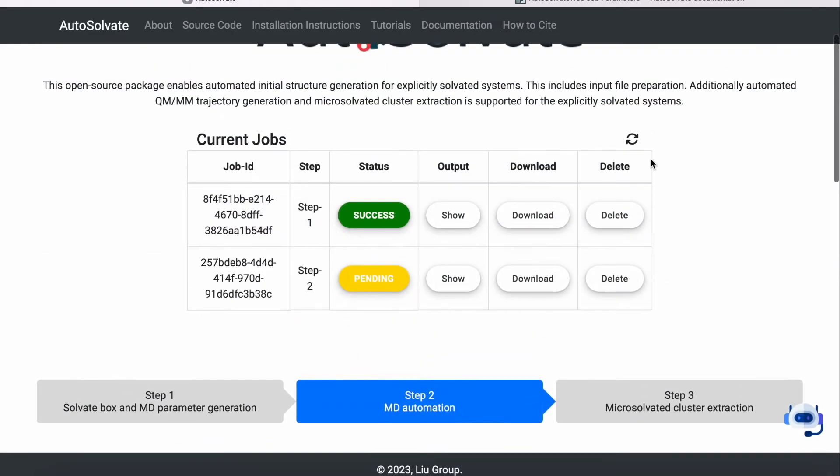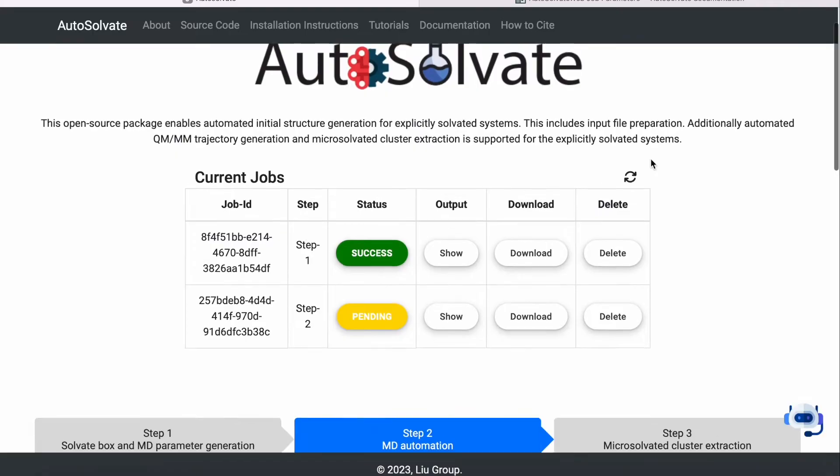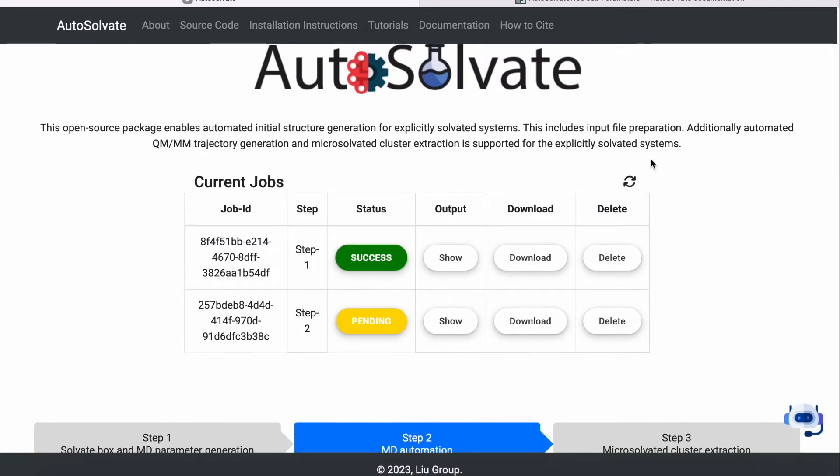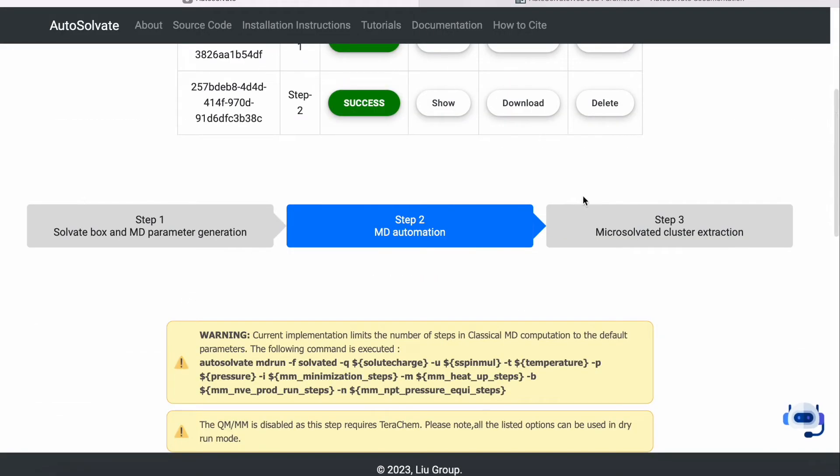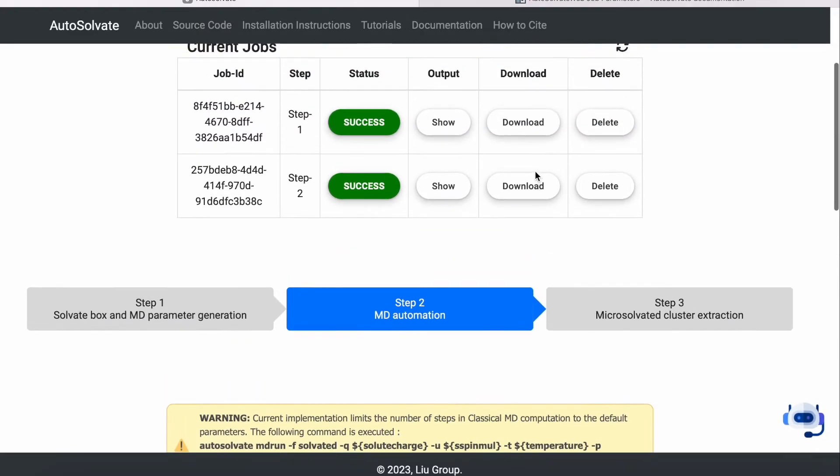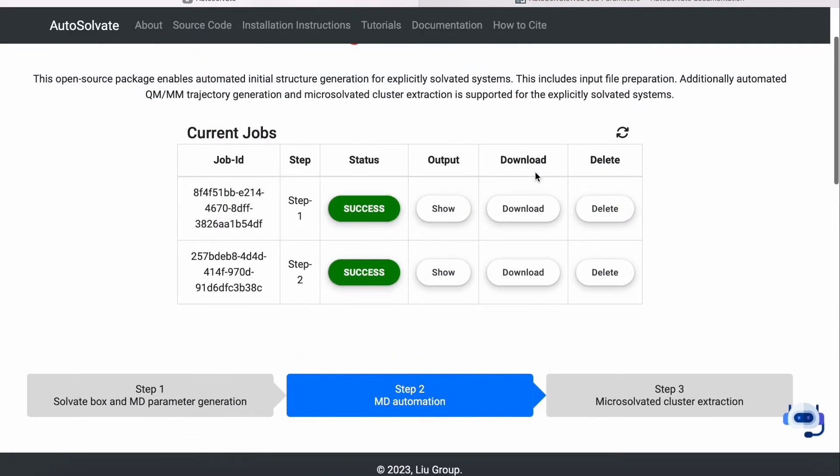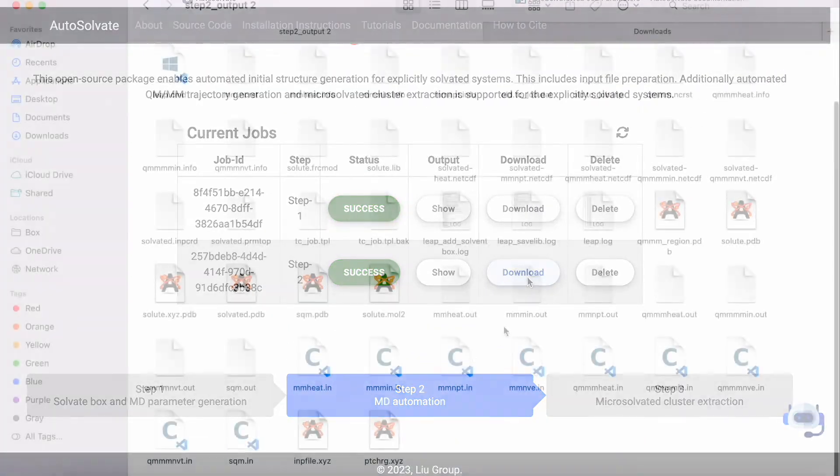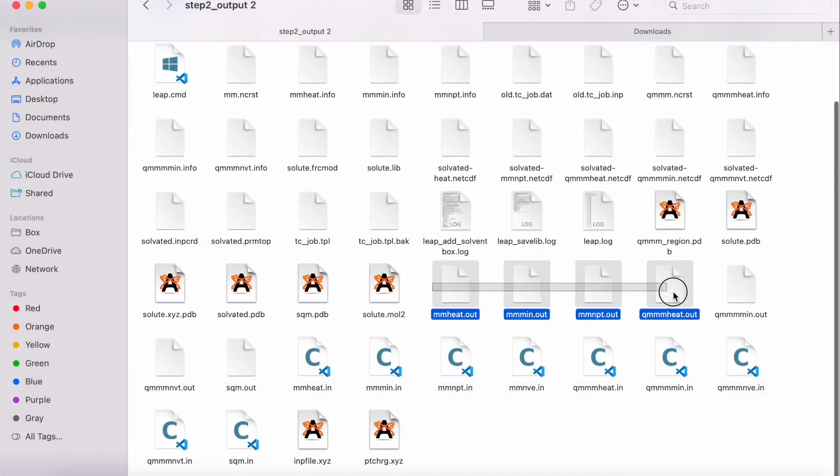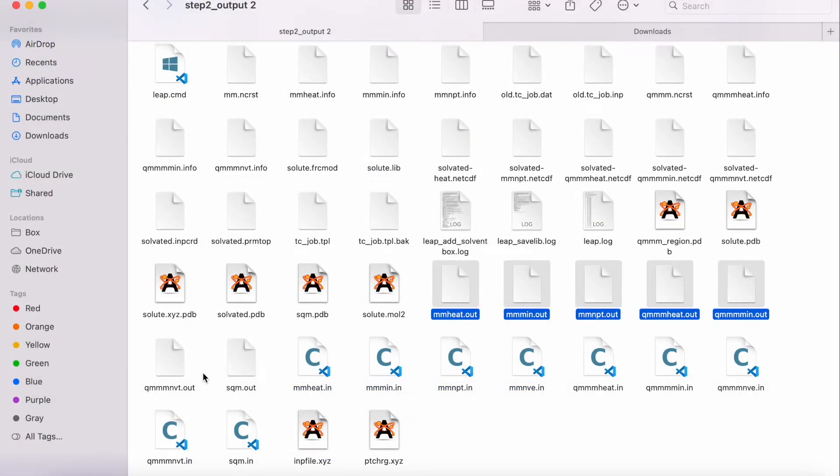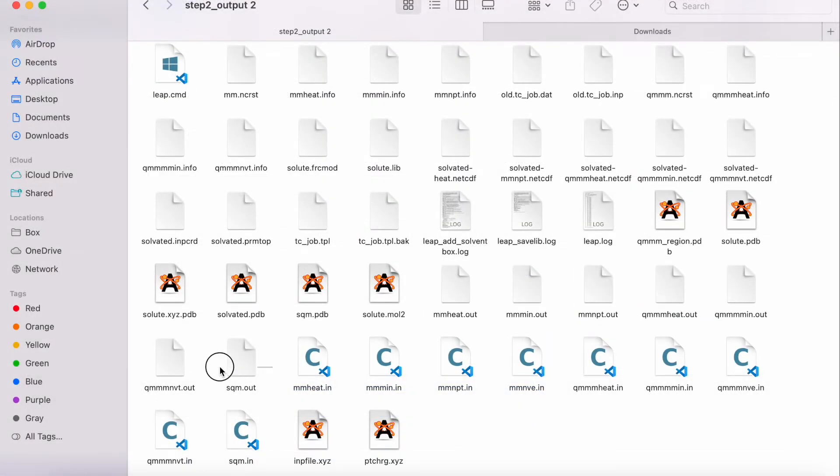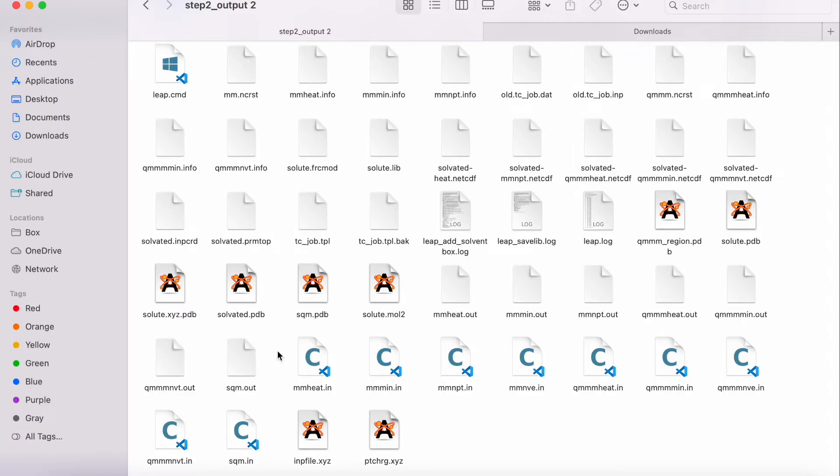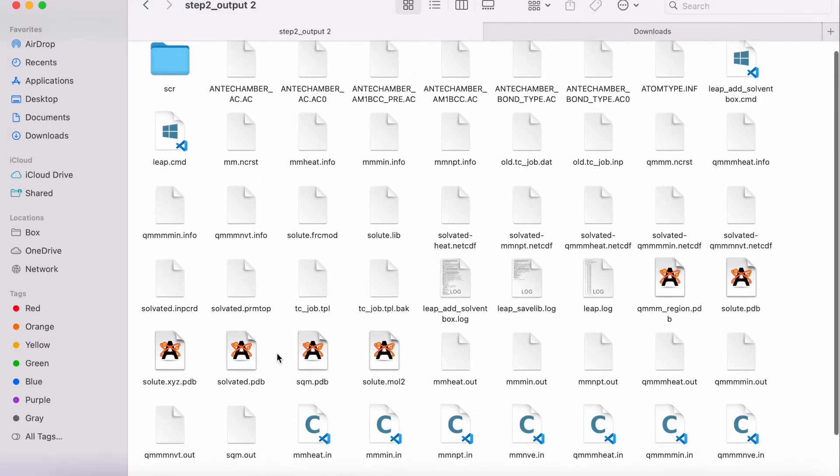Please be patient. QMMM jobs typically take a longer time to complete. Once the job is completed, you can obtain the various output files in the downloaded folder. Here we can see the .out files, which correspond to the output log files of AMBER, the software we run MD simulation with.